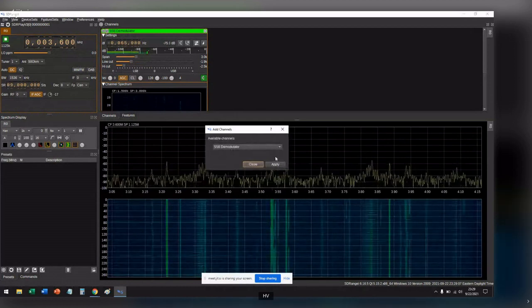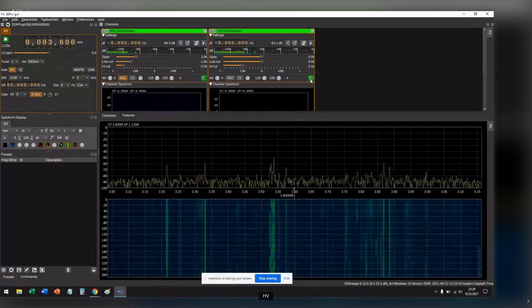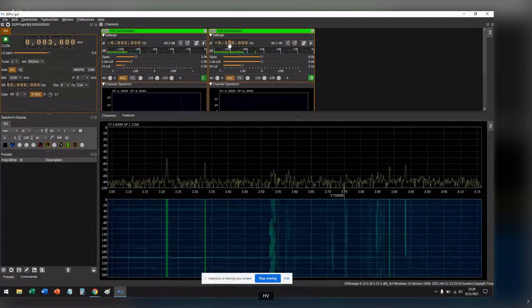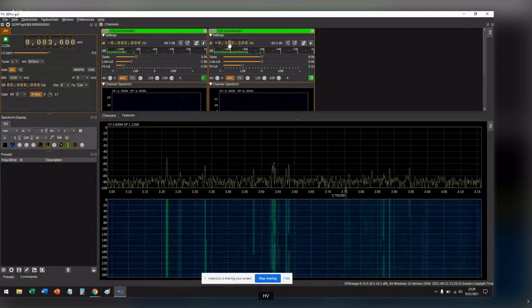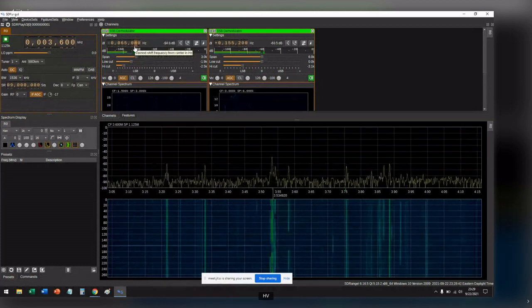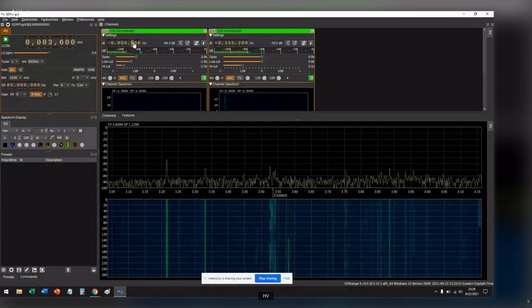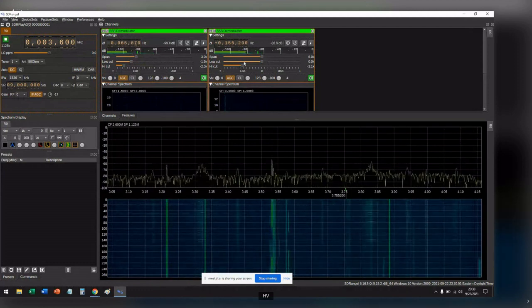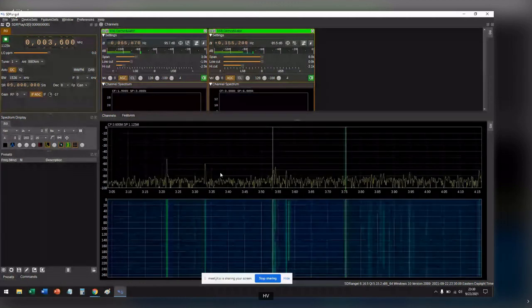Now you can actually run multiple demodulators at the same time. Let's add another one — we're going to do the same thing: change it to lower sideband, unmute it, turn the gain control, and let's go find a voice signal. There's some voice — click this button. Now you can hear the morse code going in the background. You could even change which speaker each comes out of. If you have stereo, you should hear CW coming out of one speaker and voice out of the other.